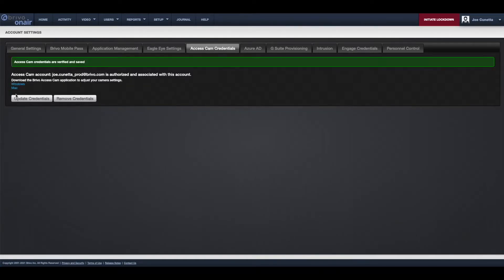Note that if you need to download the AccessCam application to manage your cameras, you will find a link here as well.